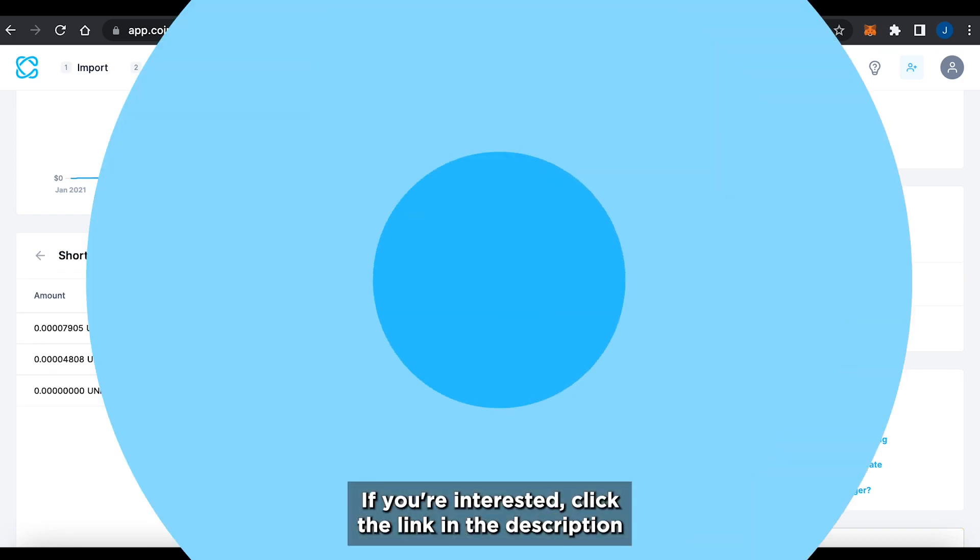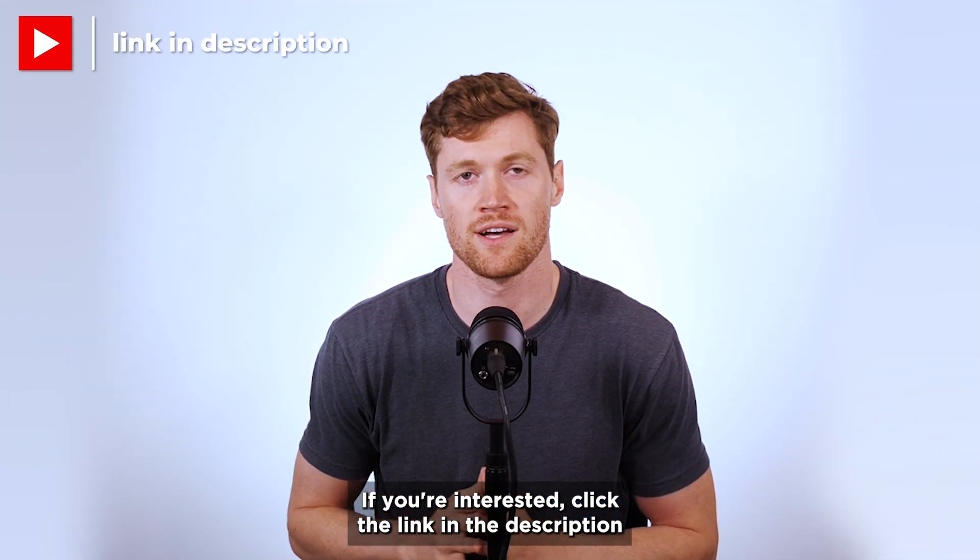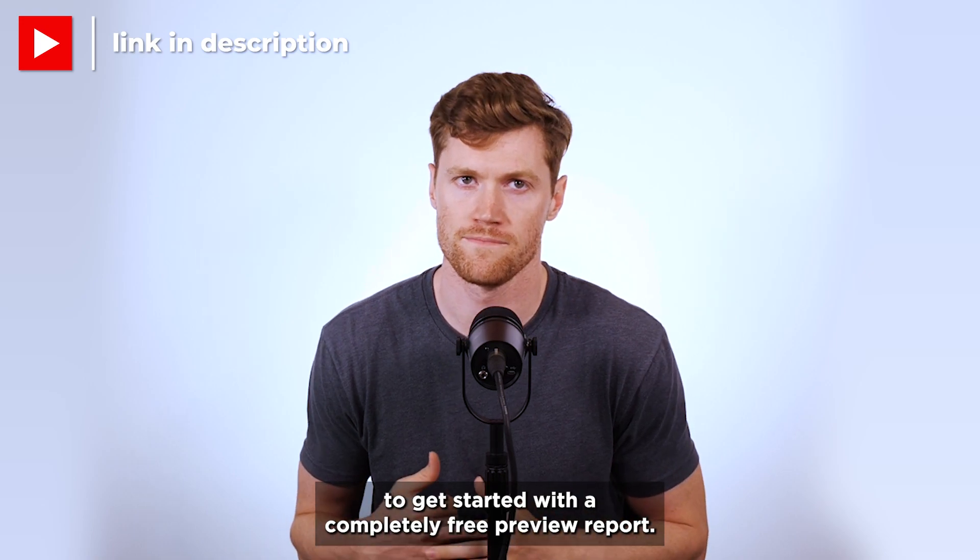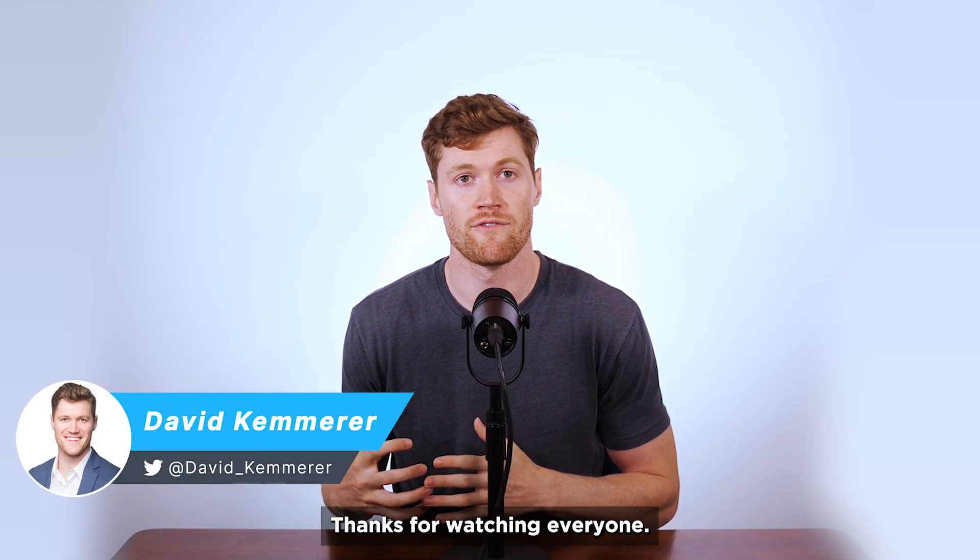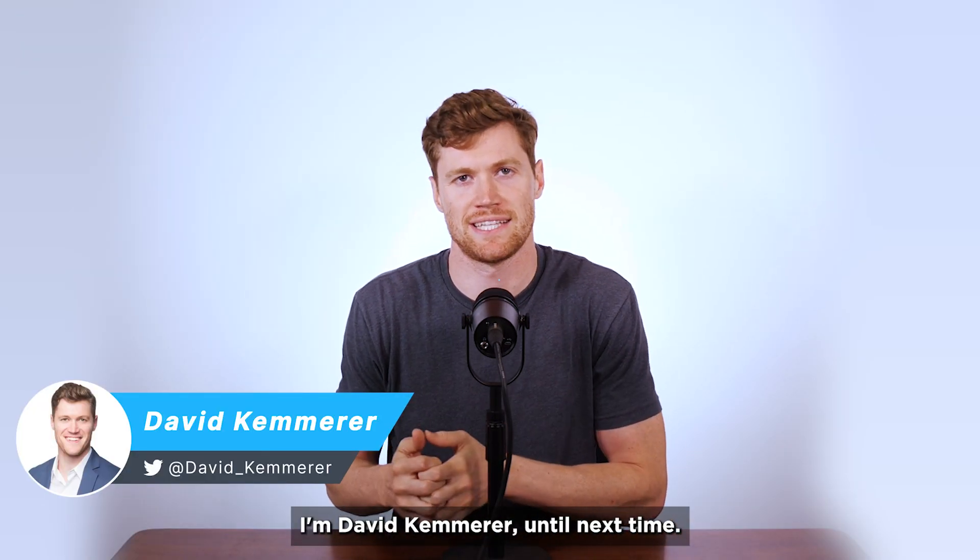If you're interested, click the link in the description to get started with a completely free preview report. Thanks for watching, everyone. I'm David Kemmerer. Until next time.